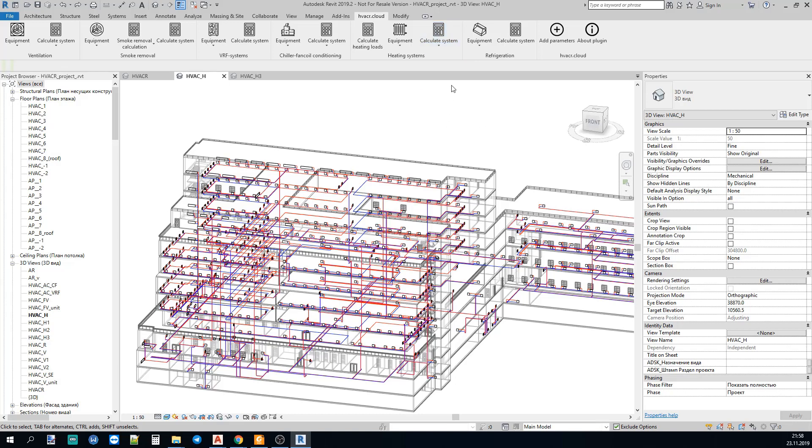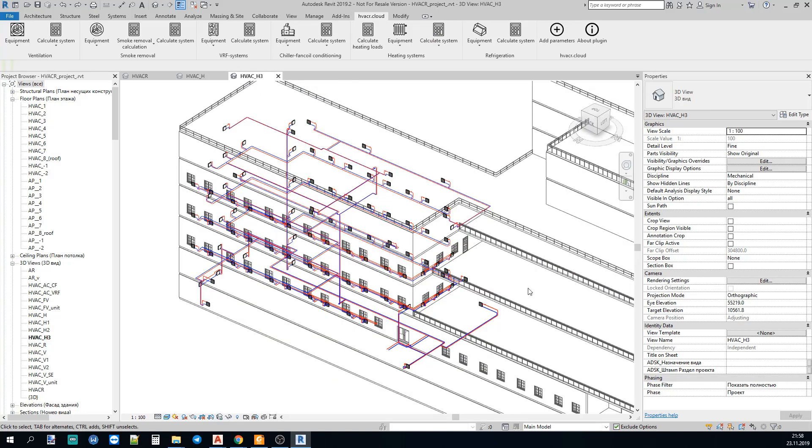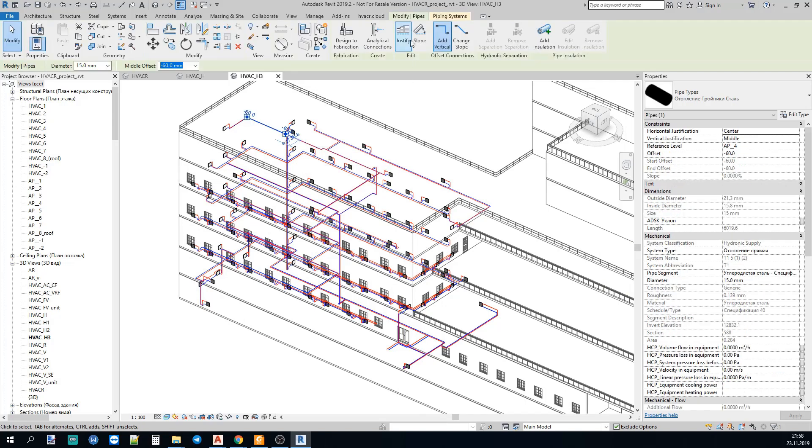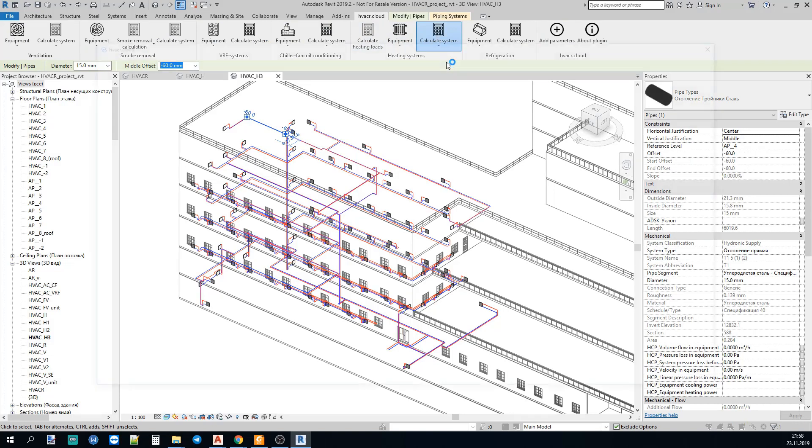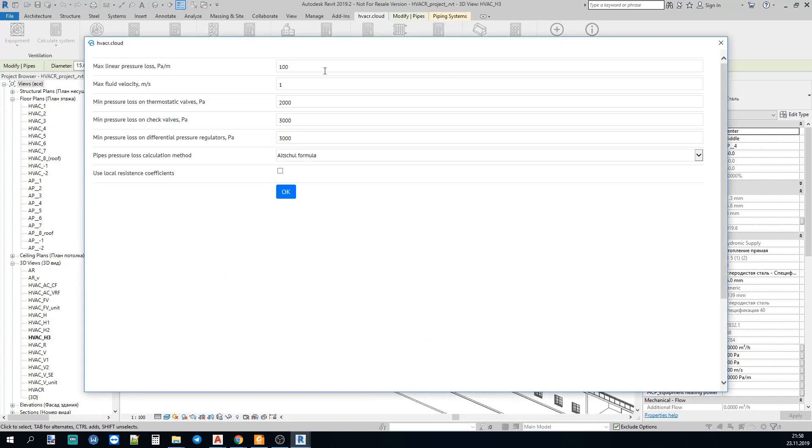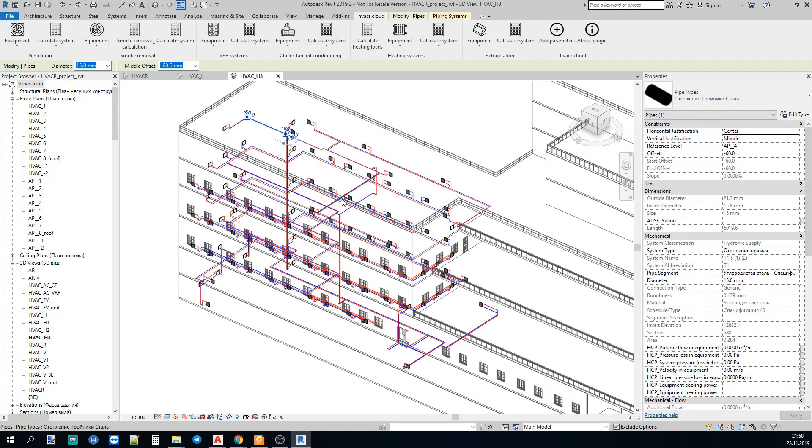First let's calculate our system, and to do this let's choose a smaller system, some subsystem of our system. Here's the system, let's choose any part of the system and then go to the plugin and push the CALCULATE SIZES button. Here we see some settings and we push the OK button.